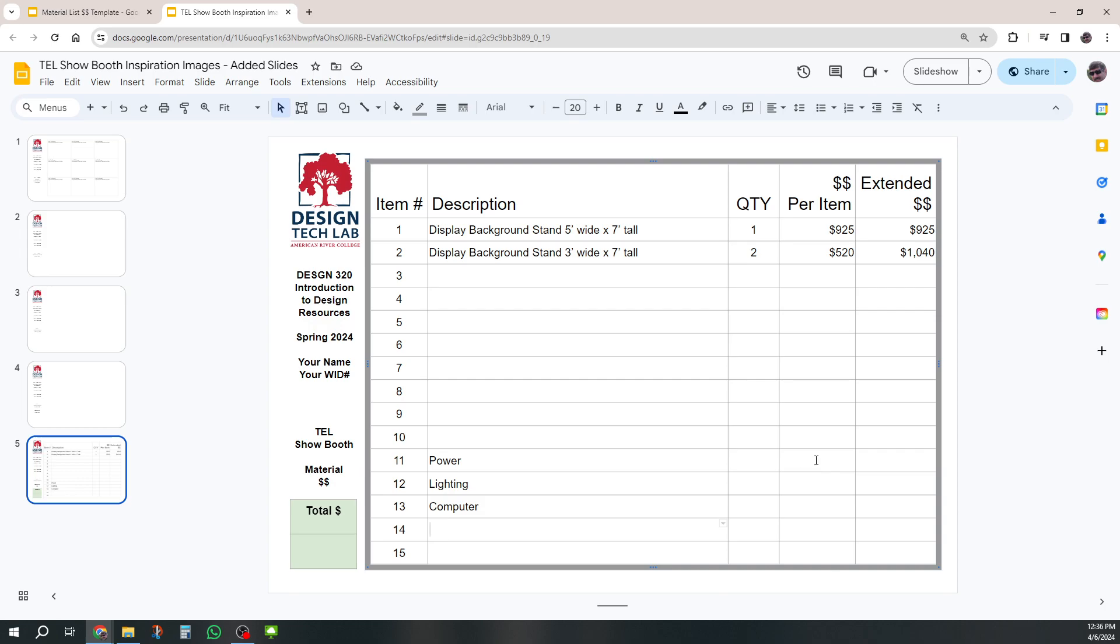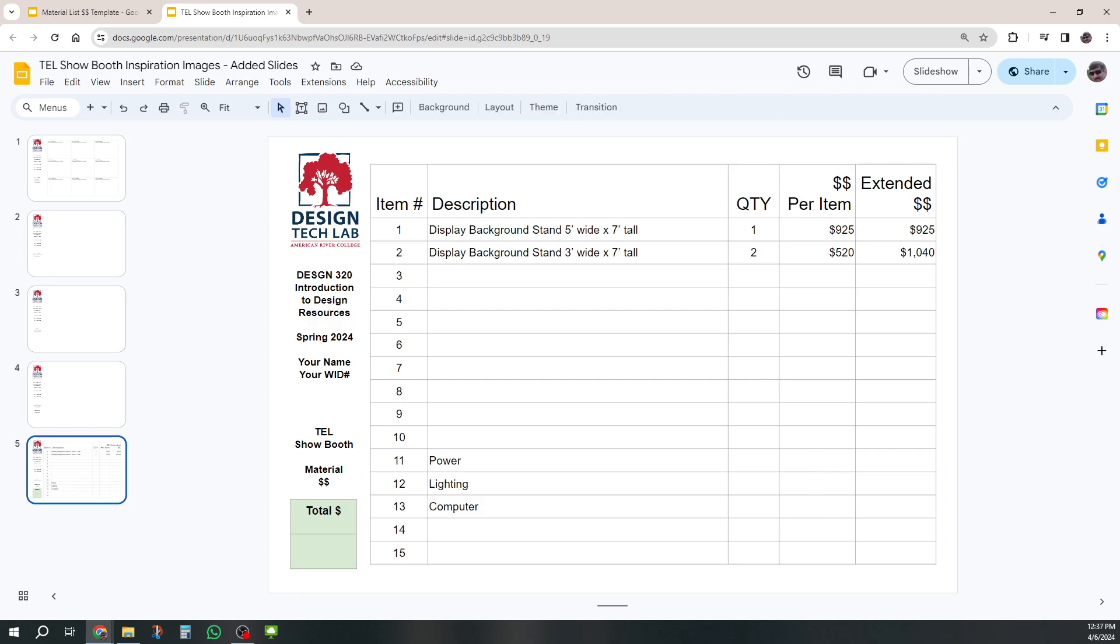And so you can go ahead and add some of those things in and just estimate them. Each is one and put some number in here, just to show that you've been thinking about it. There we go. That is your material cost estimate.